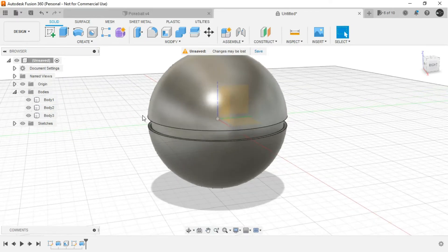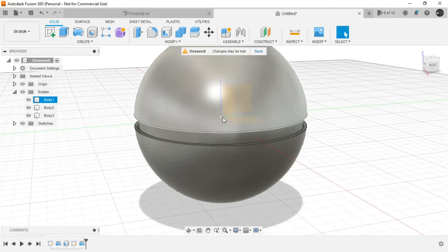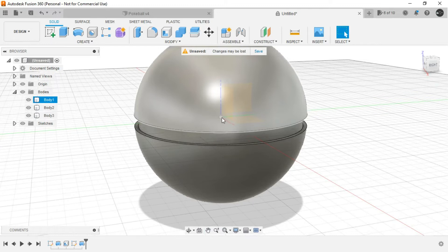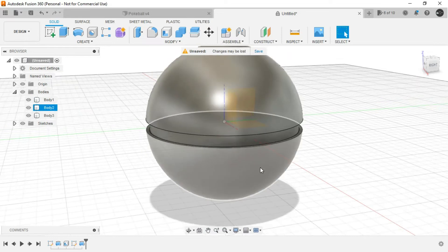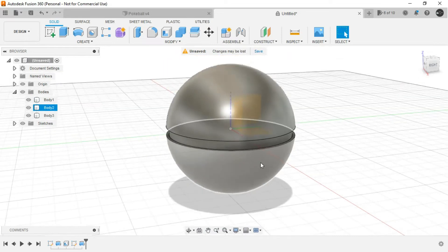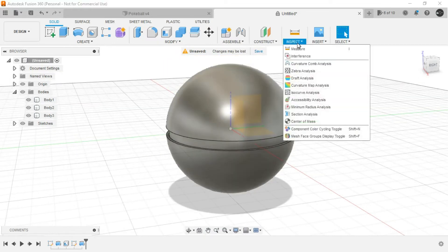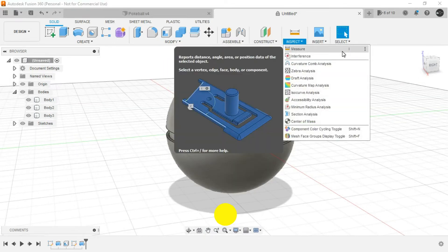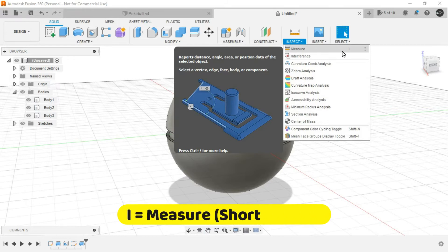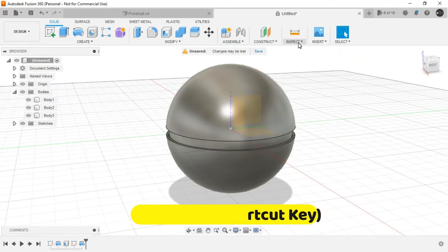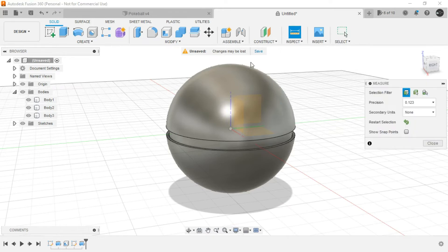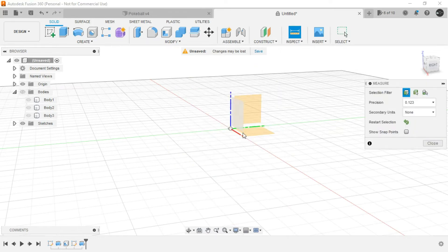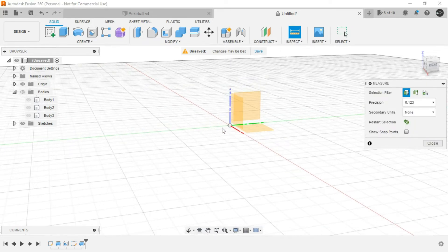So to know the distance between the origin and the outer spheres, the upper and the lower body of the Pokéball, we can invoke the measure command. The shortcut for the same is I in the keyboard. Just hide all the bodies so that we can select the origin.